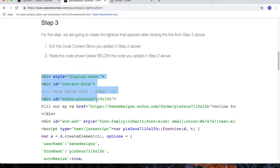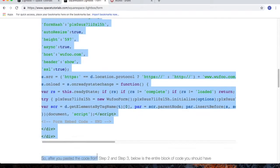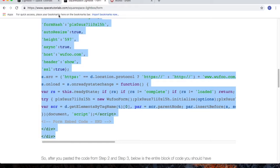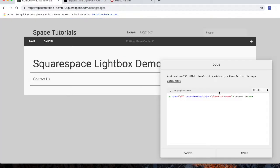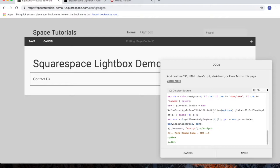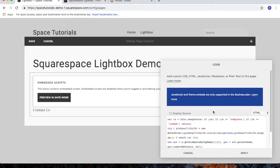So highlight the code, copy the code, go to your Squarespace website, and then paste in the code we just copied from the tutorial website.